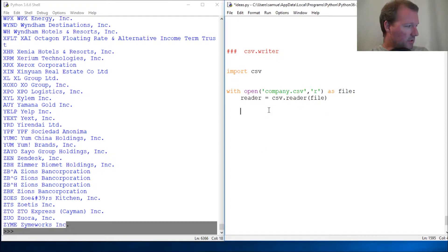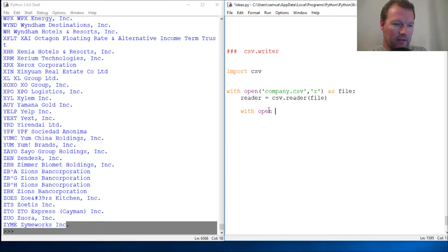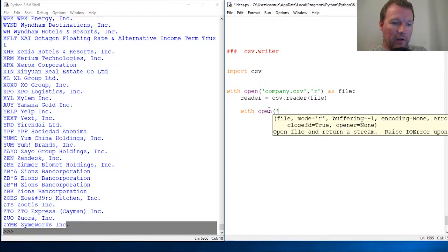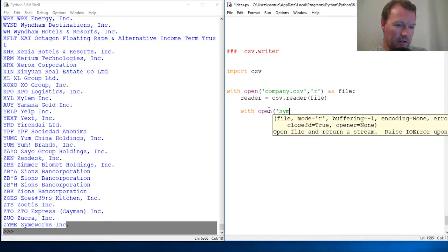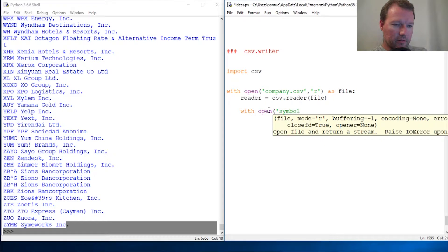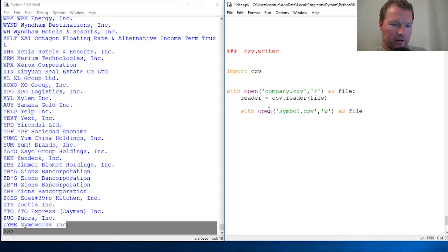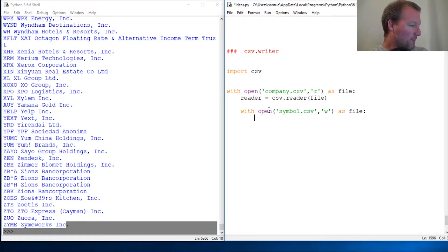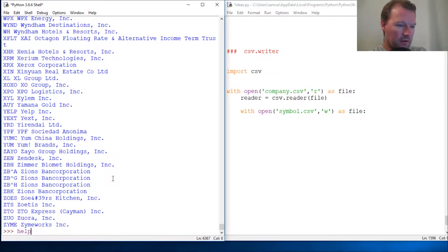We're going to open up another context manager, and this is completely legal in Python. What we are wanting to do the first go-round is we're just going to copy all the information and be able to test that we can write it to a new file. So we have symbol.csv, then write as file.